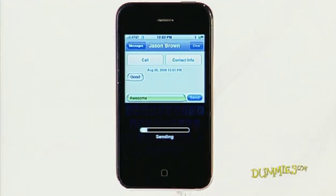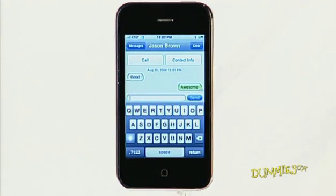Your conversation is saved as a series of text bubbles. Your messages appear on the right side of the screen in green bubbles. The other person's messages appear on the left in grey bubbles.